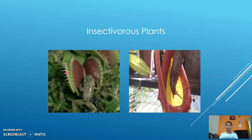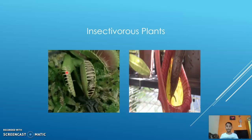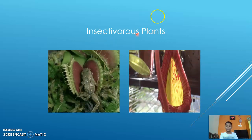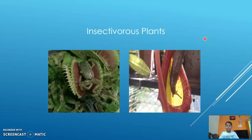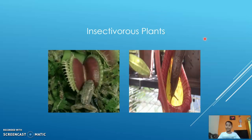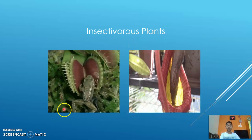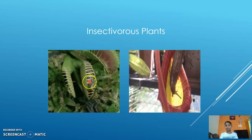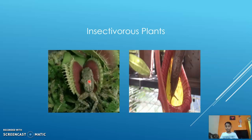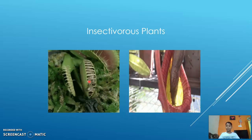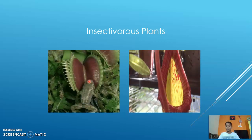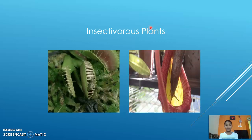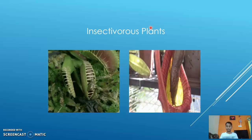Insectivorous plants are also a type of heterotrophic plant. Examples include the Venus flytrap and the pitcher plant. The Venus flytrap traps insects — for example, when a frog goes near it, it traps it and takes all its nutrition. So it is an insectivorous, heterotrophic plant.